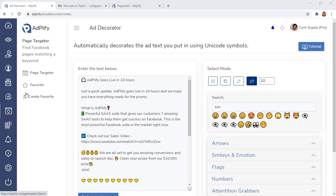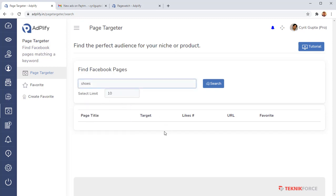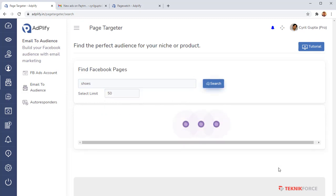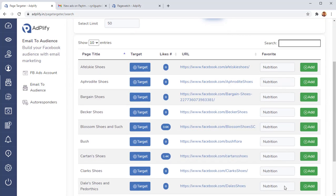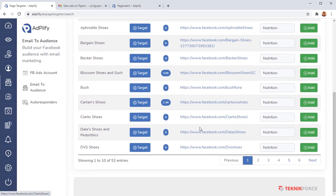We have the next page targeter. This is an amazing new innovative tool that will let you find fantastic audiences for your ads. It does it by letting you find pages that are in your niche. I'm going to use the shoes example, type in any keyword you want, then select the number of pages you want to get and click on search. Adplify is going to do some live search and it's going to find you amazing pages that you can target. You can either use them to make a strategy for yourselves or you can even target their audiences.